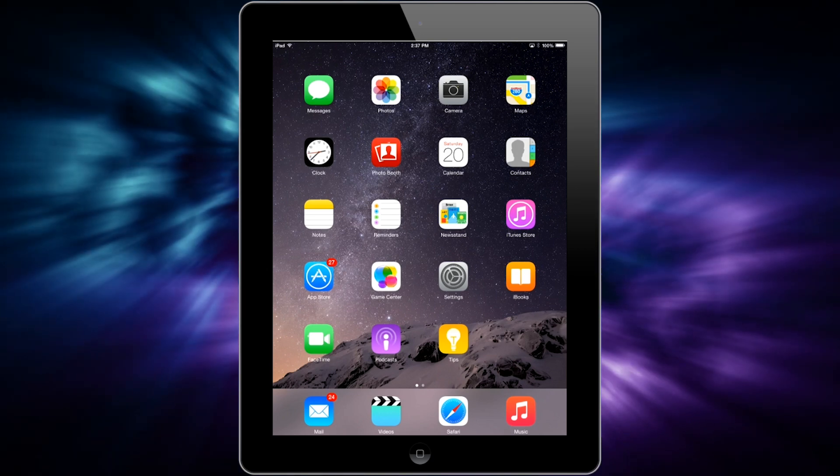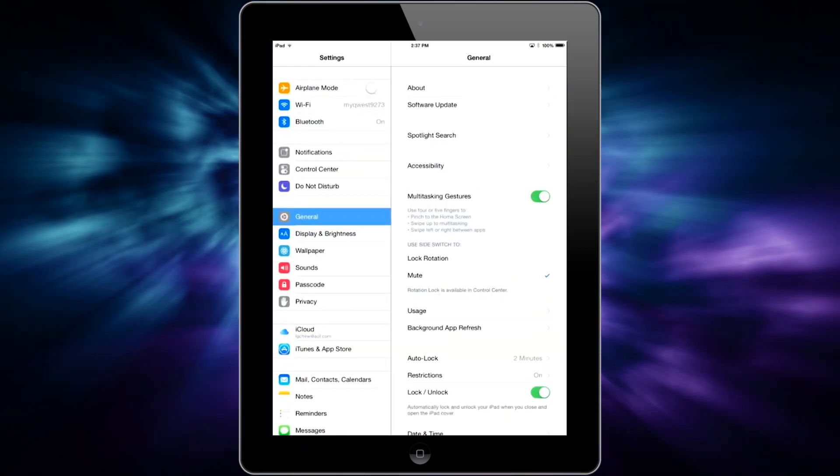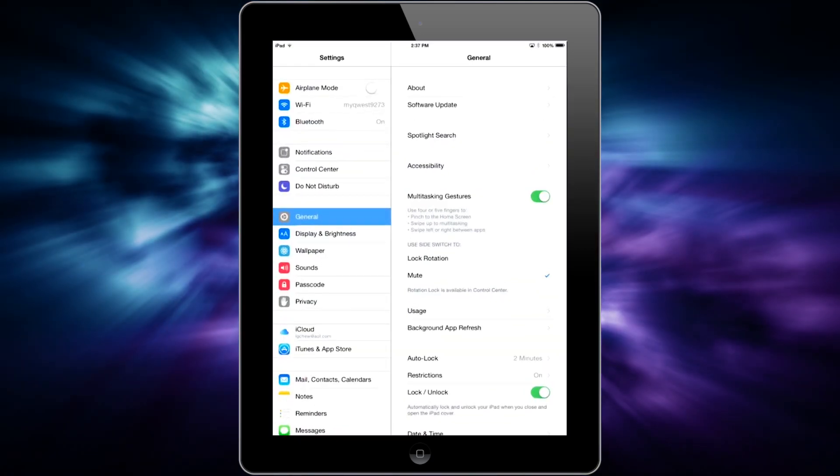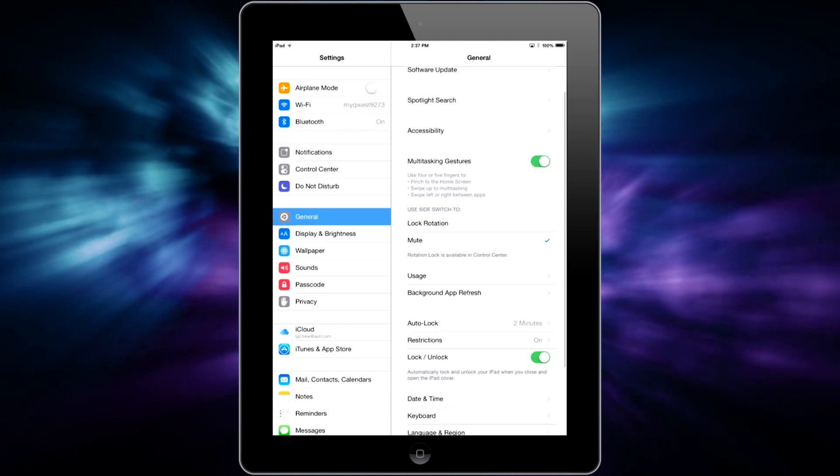To check this, all you have to do is go into Settings, go to General like you see here, and then tap on Usage.